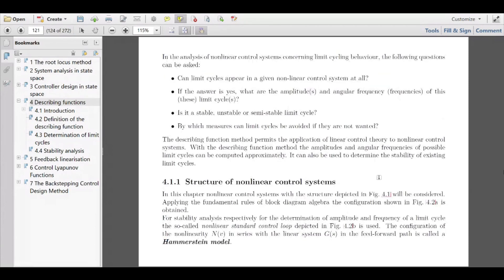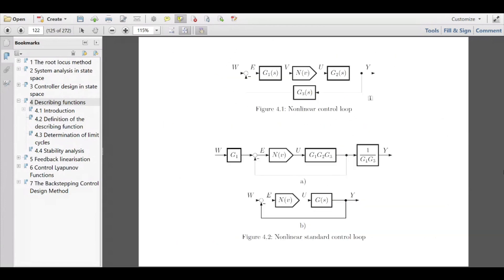To answer all these questions, we need to come up with some definitions and go into the basic mathematics of describing such systems, as given in this preliminary introduction. First, we look at the structure of nonlinear control systems. In general, G1 could be the controller transfer function, G2 could be the plant transfer function, and G3 could be the measurement transfer function. In between there is a static nonlinearity.